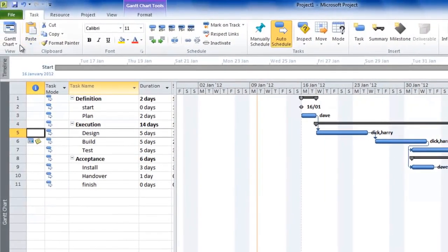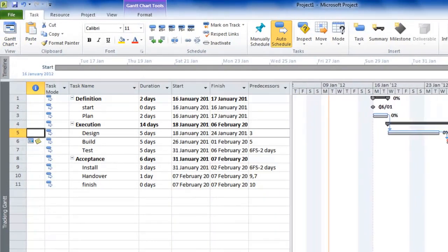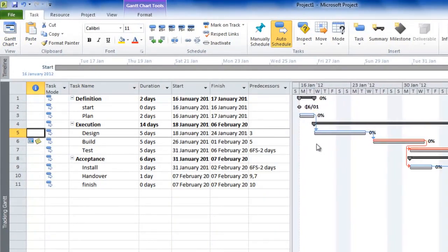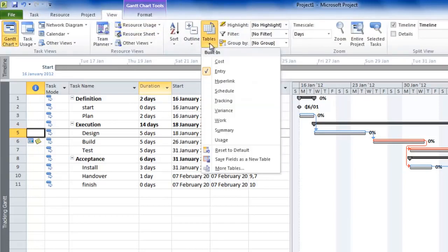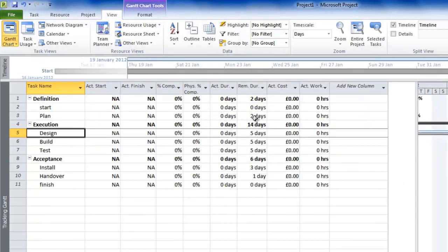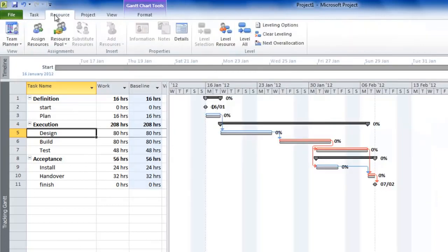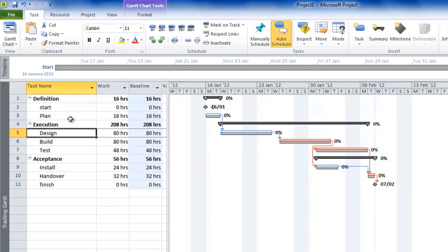Now go to the Task tab and select the Tracking Gantt view. This is similar to the normal Gantt except it has two bars for each task — the lower gray bar is the baseline, showing what was originally agreed. There are also other tables you can use, such as the Tracking table, which shows actual duration, remaining duration, actual cost, actual work, and so on. You can also use the Work table as an entry screen for monitoring and tracking progress.